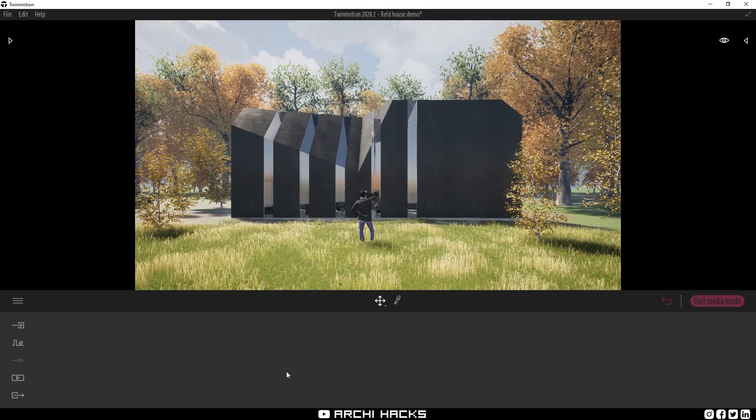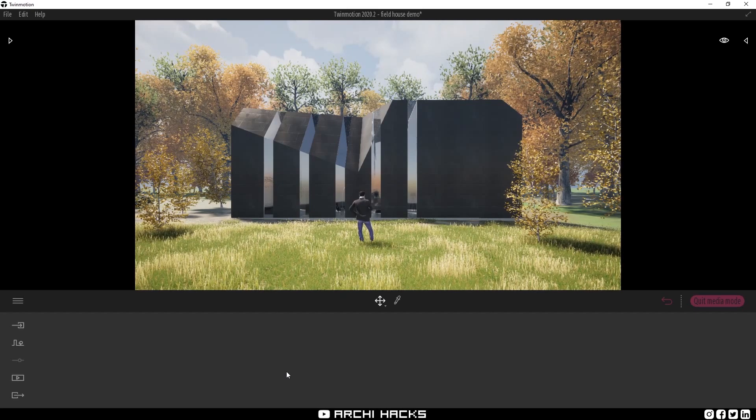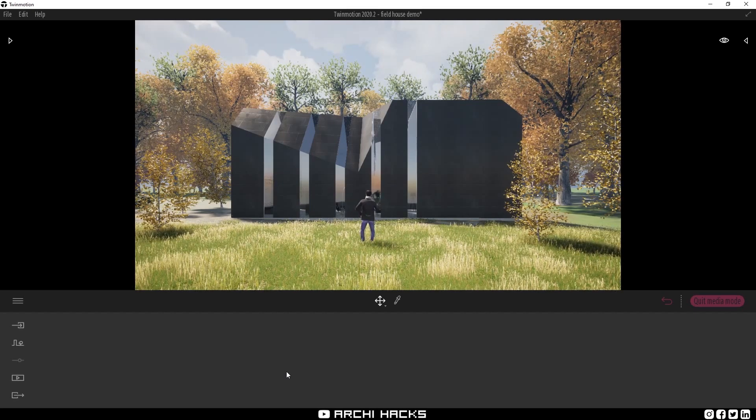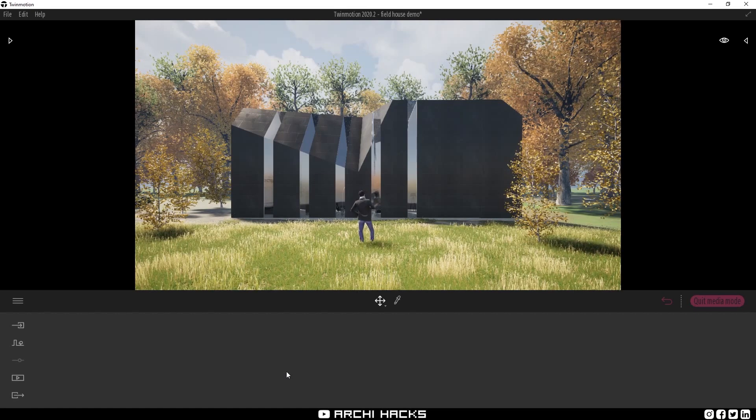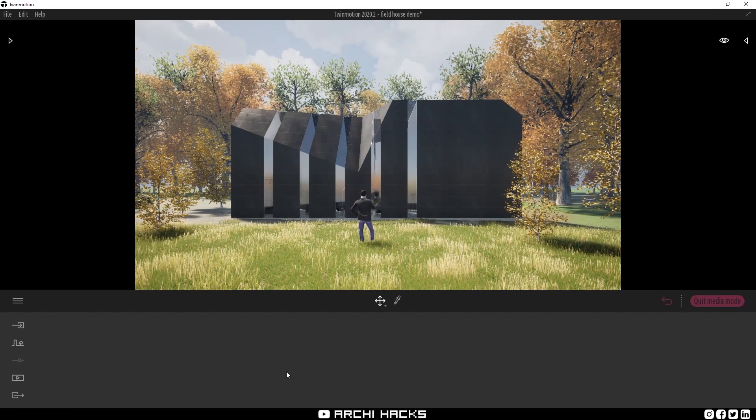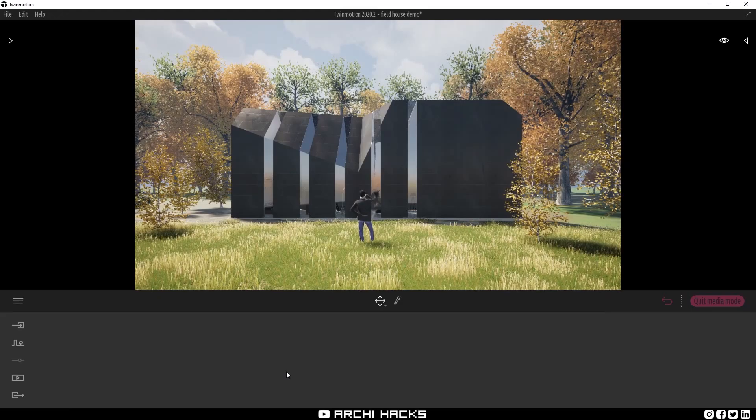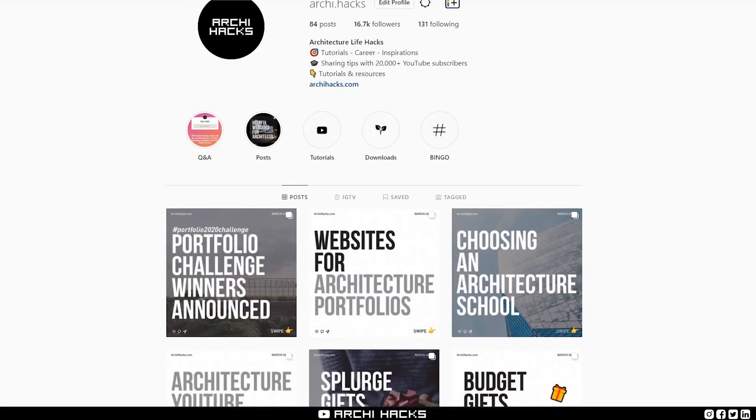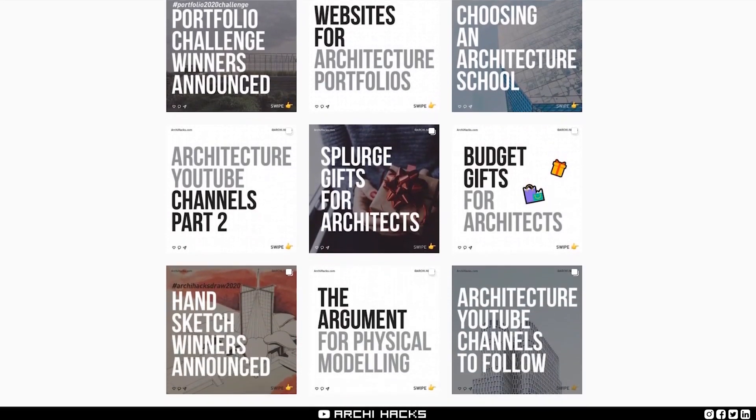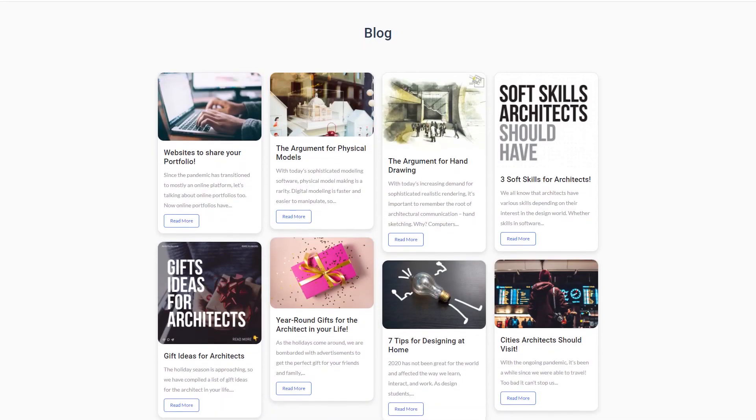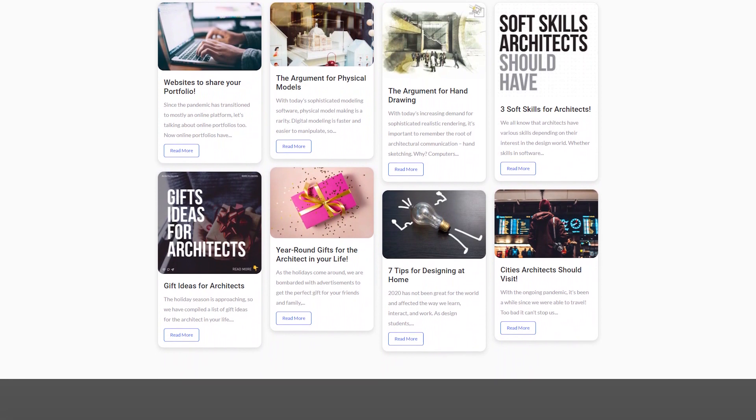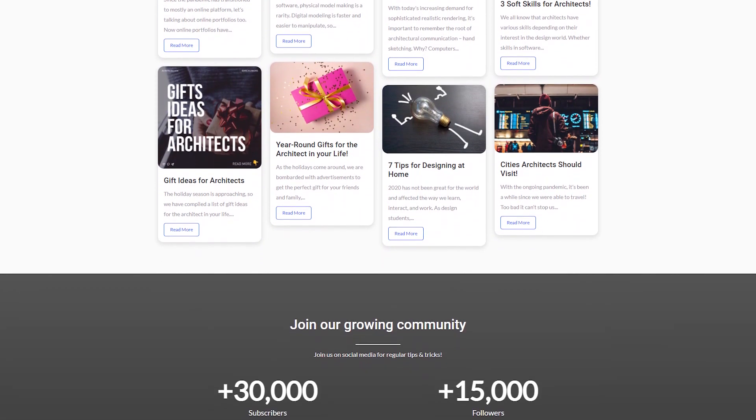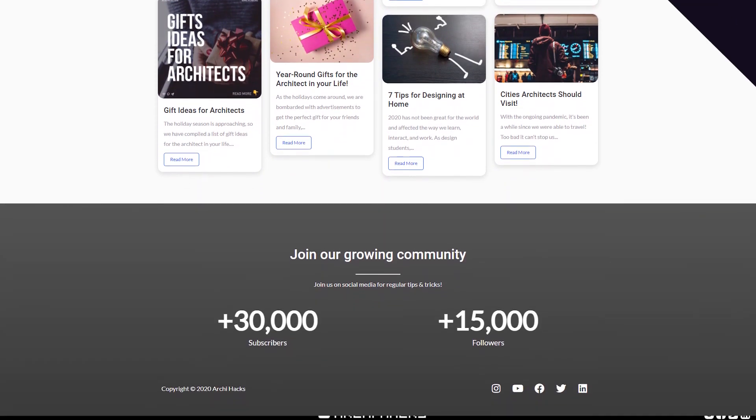For those who are new to the channel, Archihacks is all about sharing life hacks for architects and students, so if that's something interesting to you, make sure to hit that subscribe button and turn on the bell so that you don't miss any future updates. And last but not least, we share bite-sized tips and tricks for architects and students on our Instagram and our website, so make sure to check it out if you haven't already. Now, with that being said, thanks for tuning in today and I'll see you in the next video. Bye now.